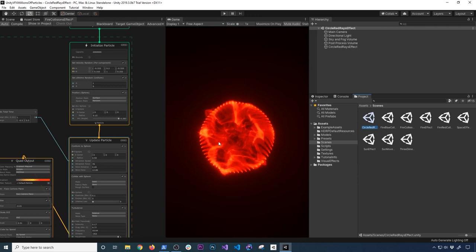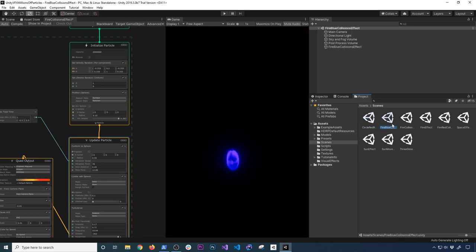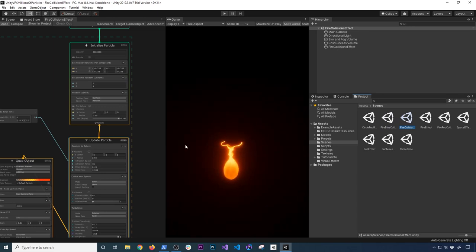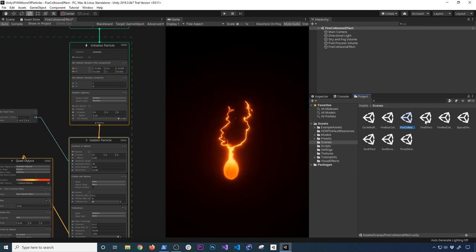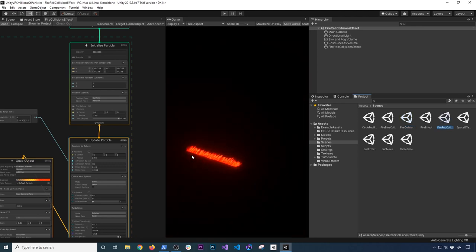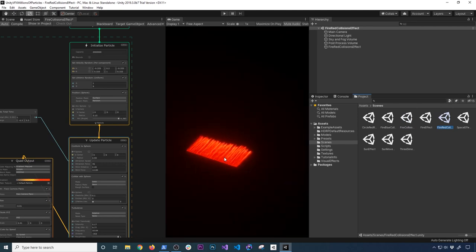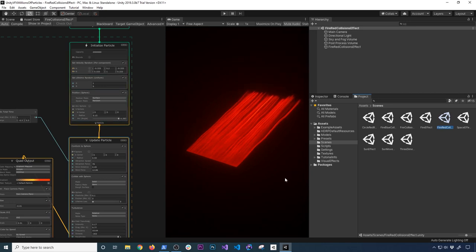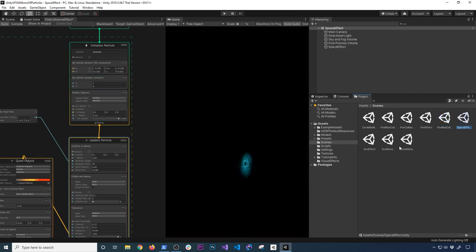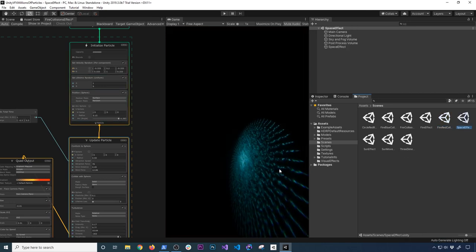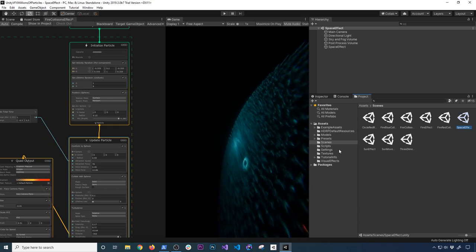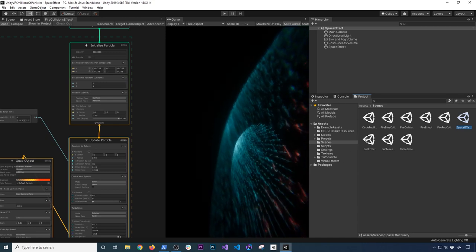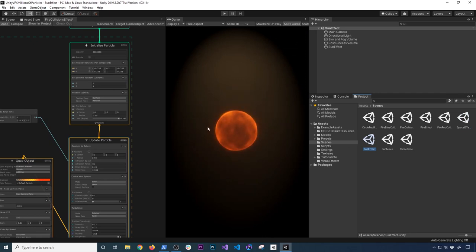I'm going to click through the existing effects — you can download these from GitHub. This is a fire effect with a collider, which is why the flames go around. This one looks like red fire with some turbulence applied using one of the nodes. I also have one that is kind of like a space effect. All these effects are stored in the visual effects folder. Then this one is more of a sun effect — that was one of my first ones.